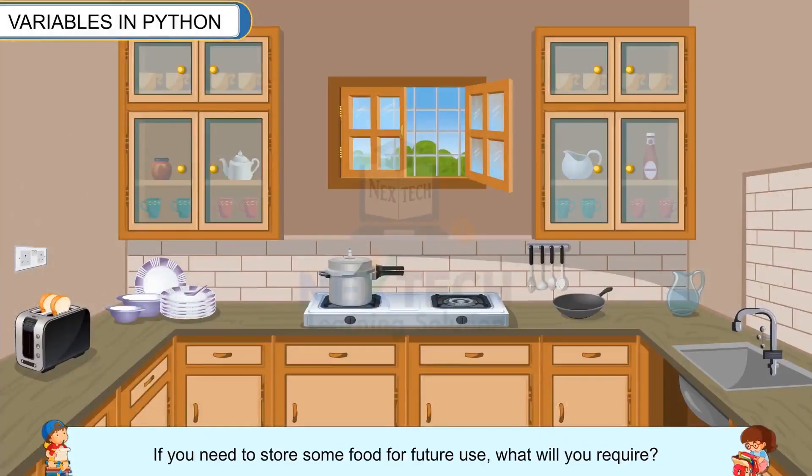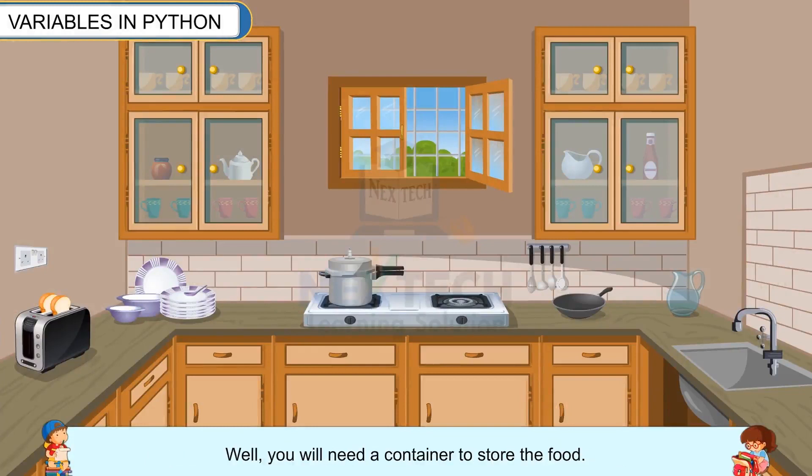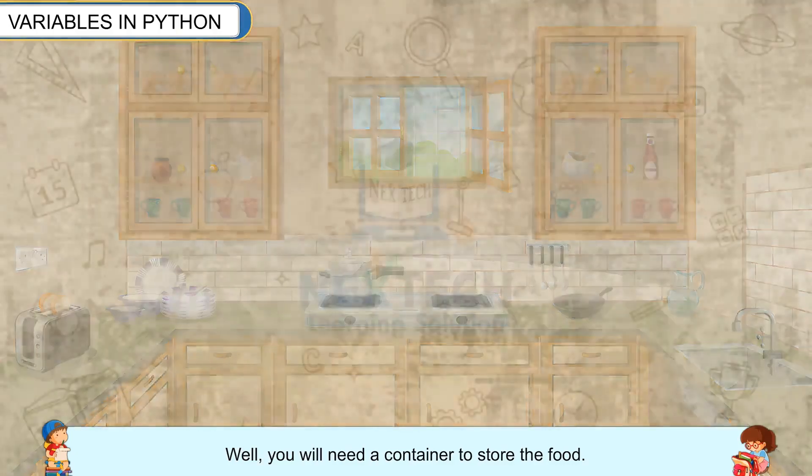Variables in Python. If you need to store some food for future use, what will you require? Well, you will need a container to store the food.